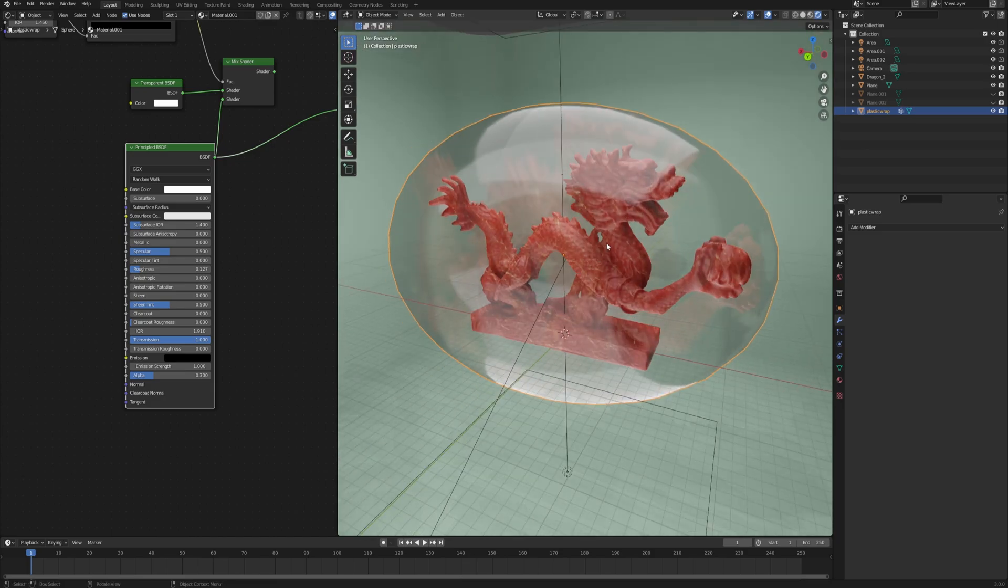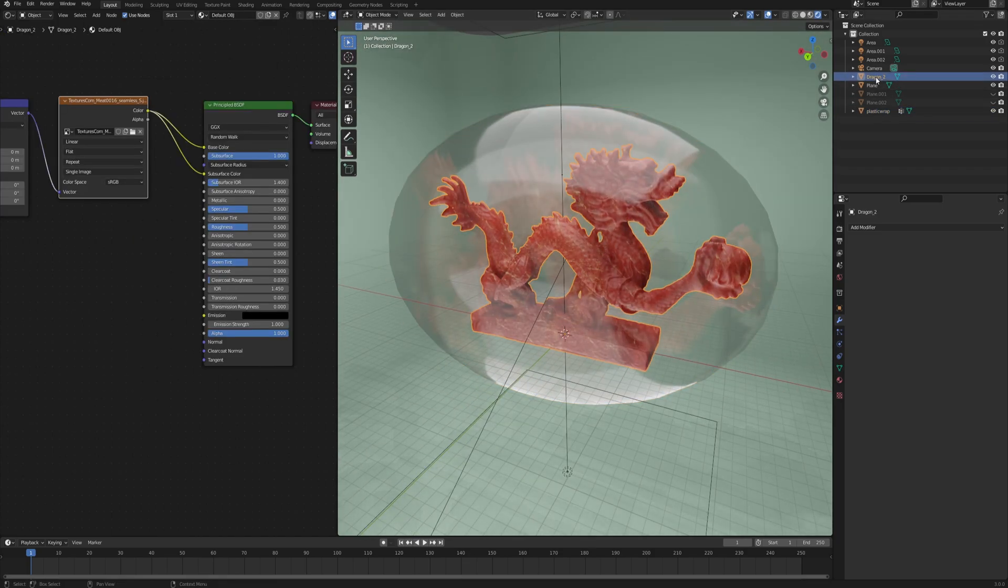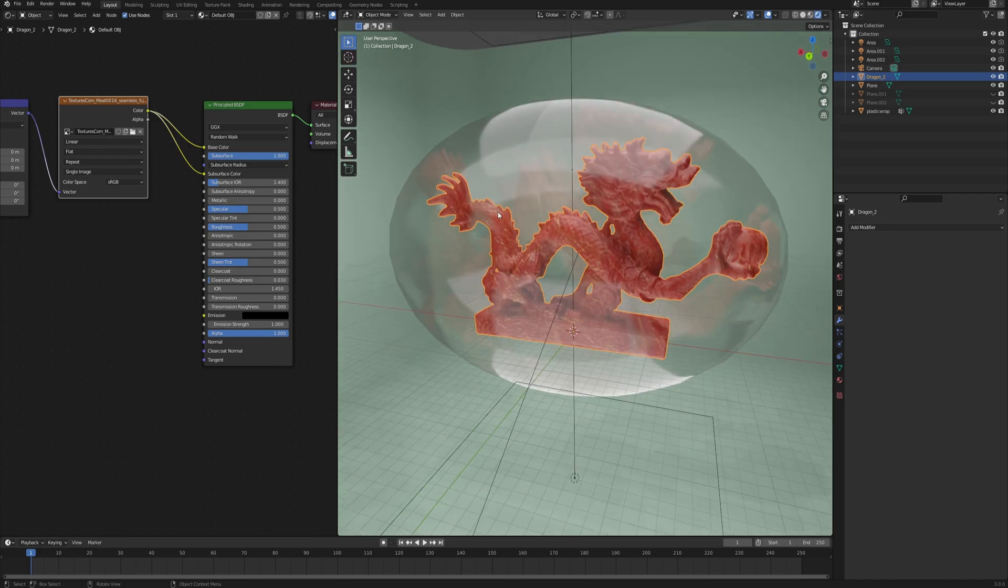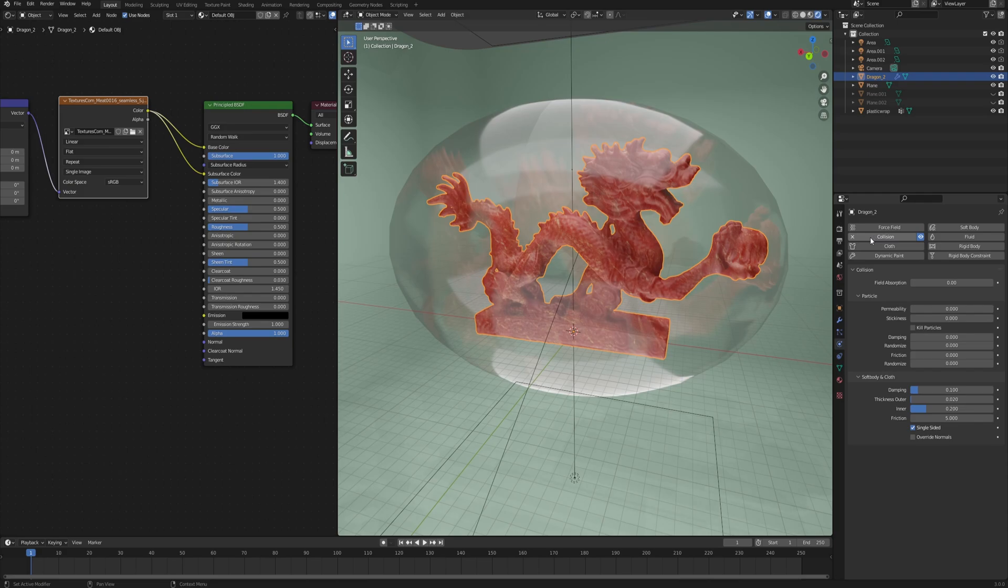Before we do that, we need to select the object that we want to wrap the things around - in my case it's the dragon - and go into the physics tab and enable collision because that's going to be our collision object. You can leave the default settings as they are.